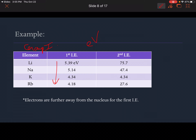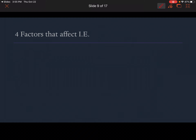The second ionization energies are significantly higher. The first is only around five, but the second is 75 — a huge difference. Second ionization energies are often quite a bit larger, particularly for group one, because these elements really only want to lose one electron.